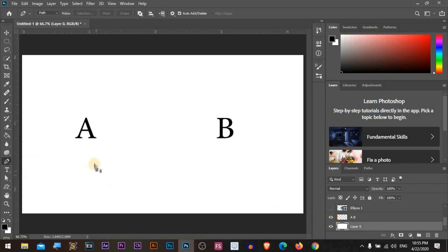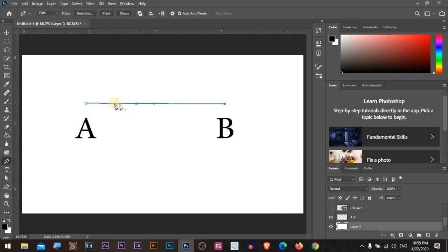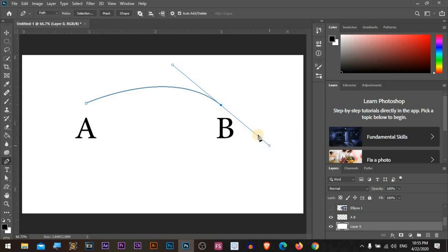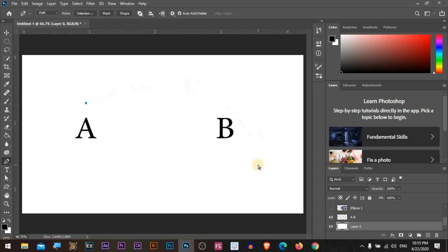The pen tool is based on anchor points. We can make an anchor point at point A and another one at point B, and it will make a line between them. It can be a straight line, or by pressing Ctrl+Z or Command+Z to undo — it can be a point where you move your cursor and it will make a curve. So it can be a straight line or a curve.